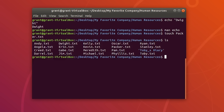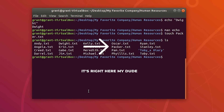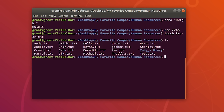Perform an ls and you will see the new file packer.txt. We have created a new file. Let's show the contents of this using cat packer.txt — there is nothing in this text file yet.